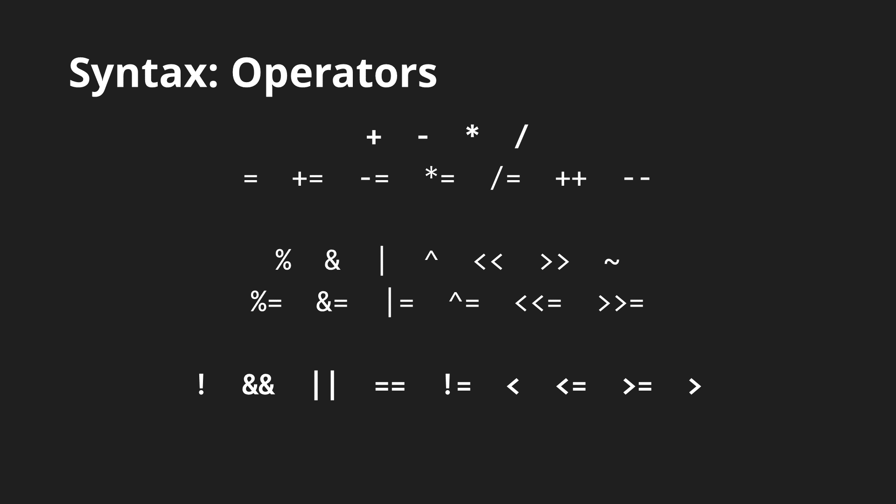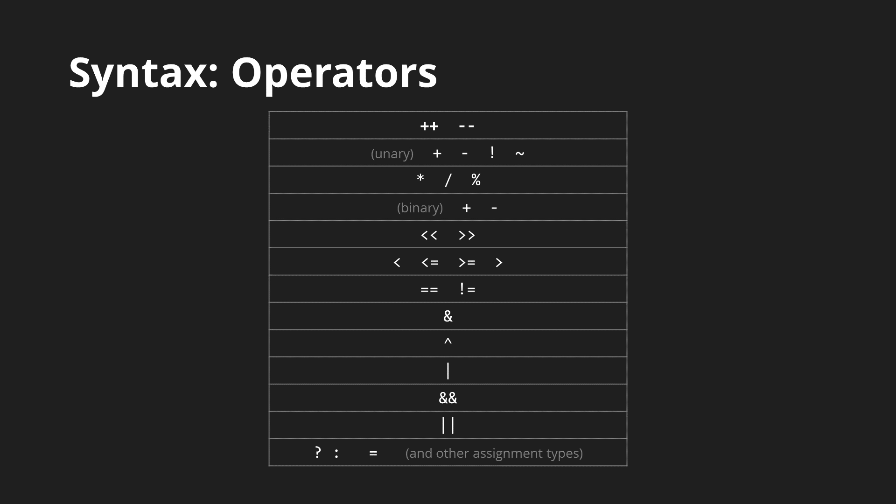Then there are the logical and comparison operators which always have a boolean result. And the ternary conditional operator which is just a shorthand for an if-else statement.